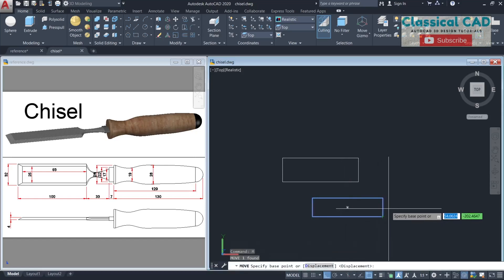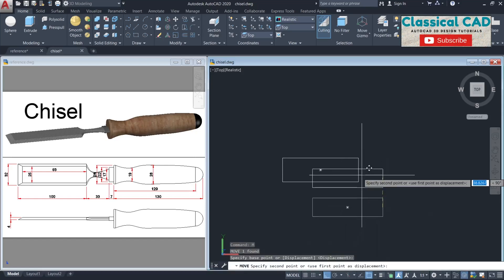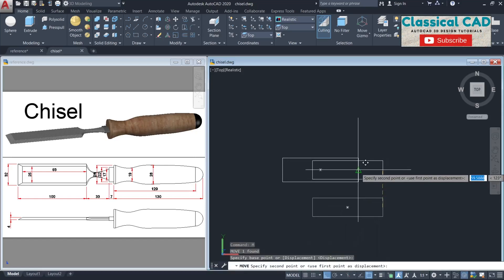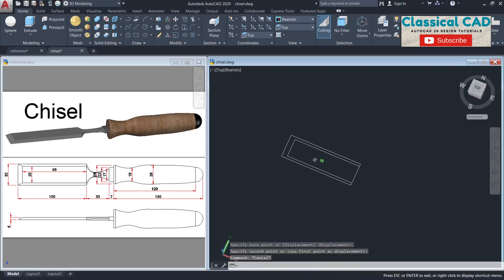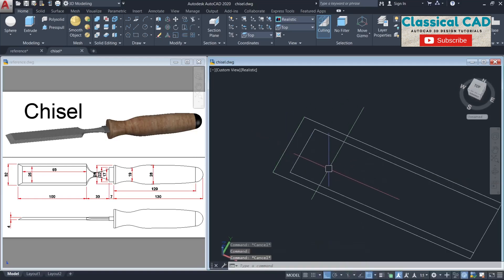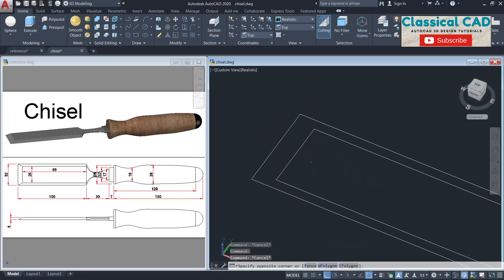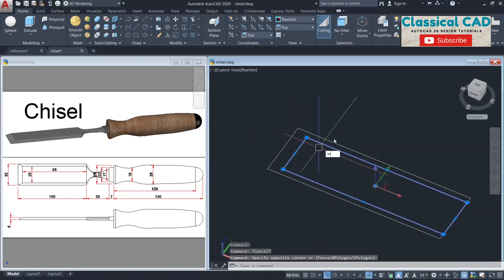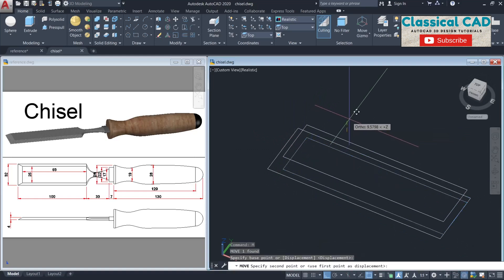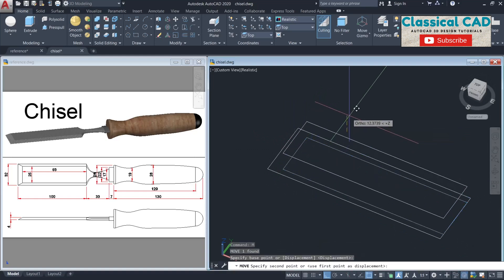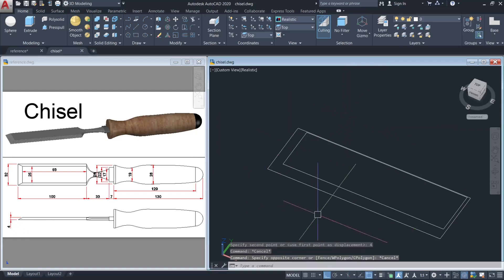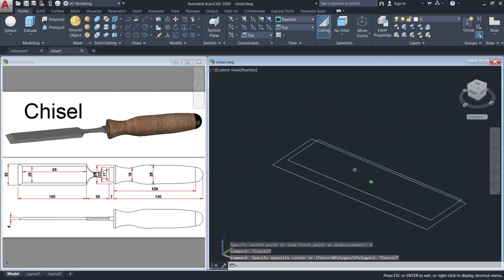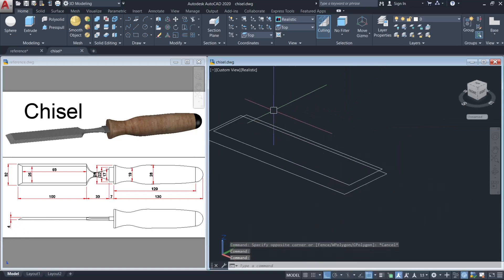Move the smaller rectangle from this midpoint to the midpoint of this one, and then move the smaller one up by four units. This is the thickness of the chisel. Change the plane to right plane.